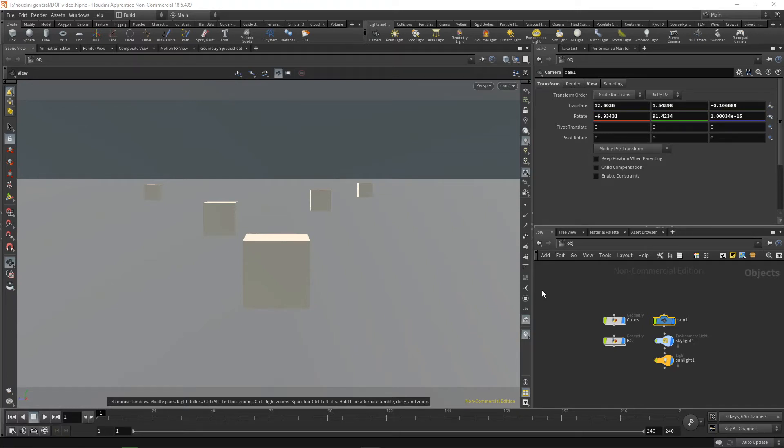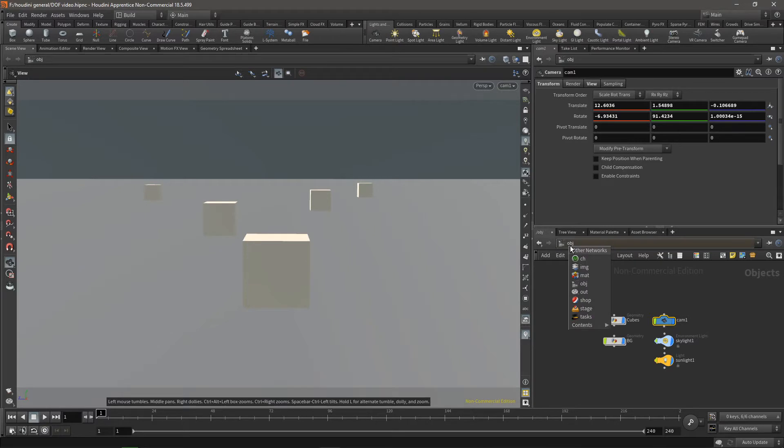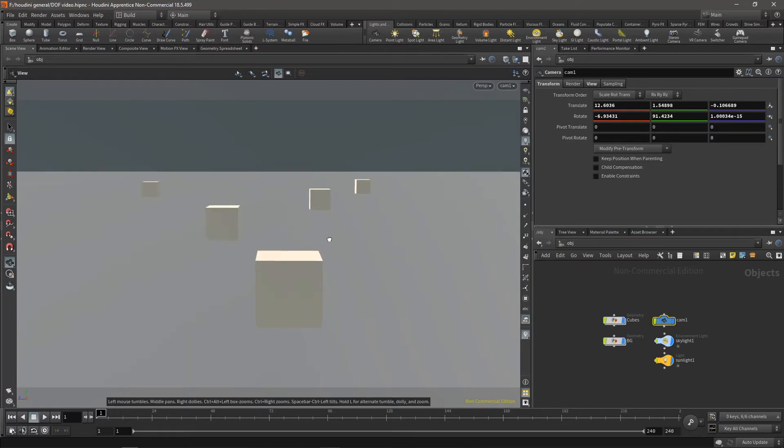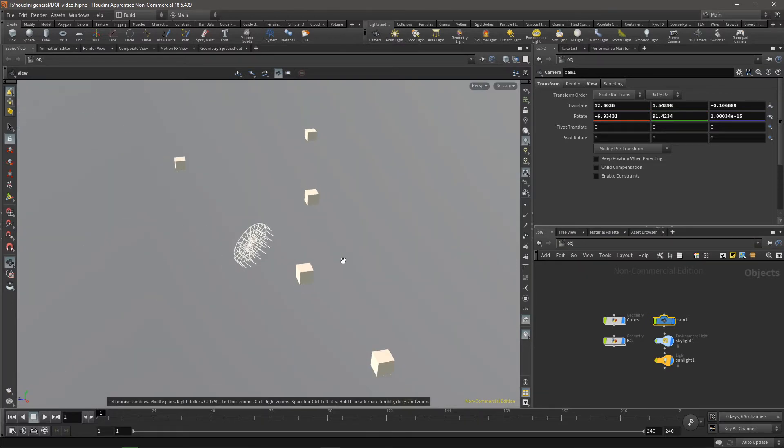Okay, so I'm going to show you a super quick way to do depth of field from Houdini to Nuke. You could use compositing inside Houdini, but I really love doing this.